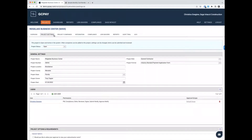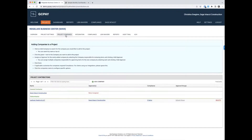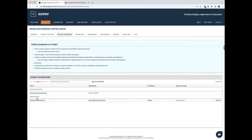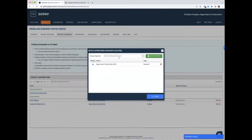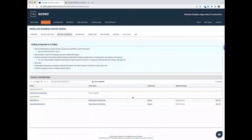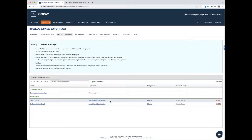Under Project Companies, we can invite subcontractors to the Ridge Lake Business Center project. I've already added Jackson Heating and AC. To add another subcontractor, select Add Company, type in the name or their EIN number, and with a click of a button the subcontractor is automatically added to the project. They are immediately alerted that they've been added to the Ridge Lake Business Center project.